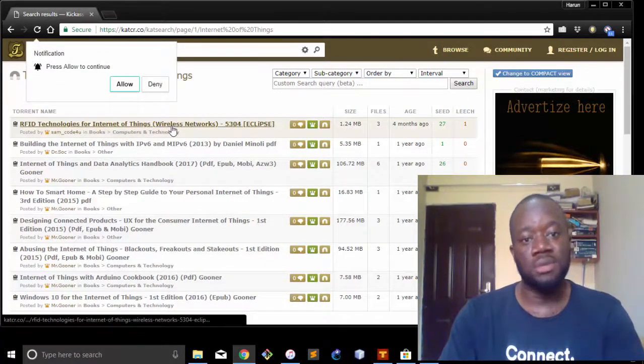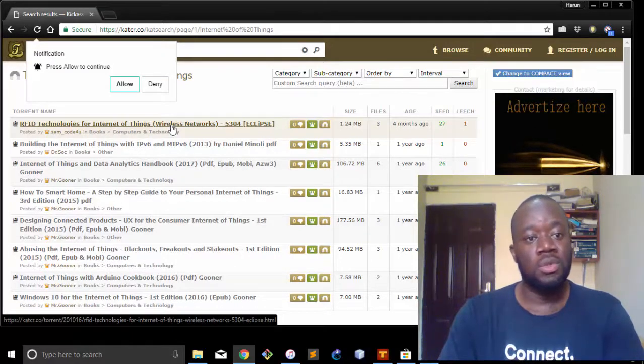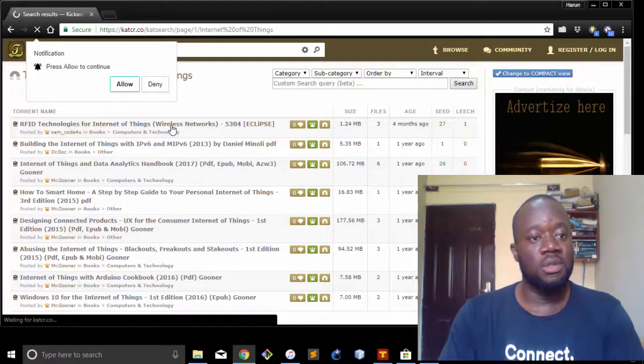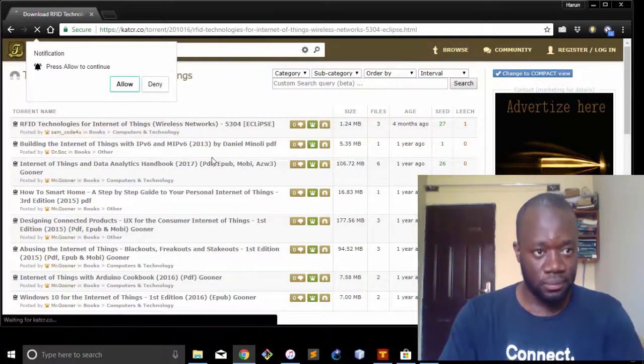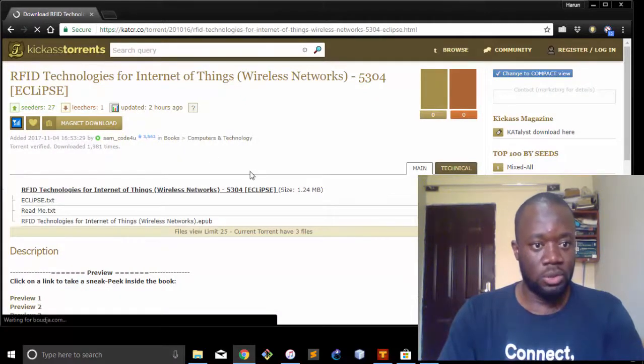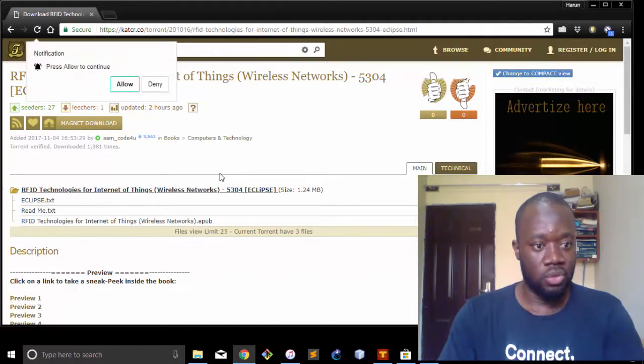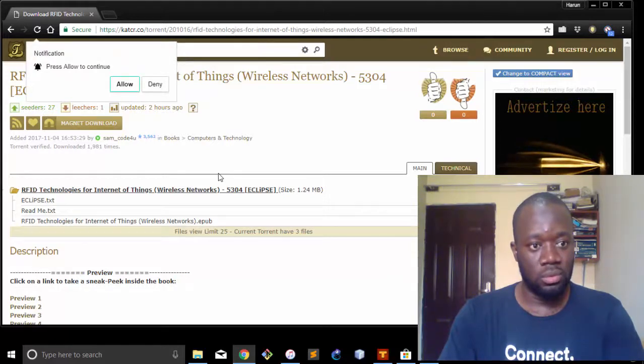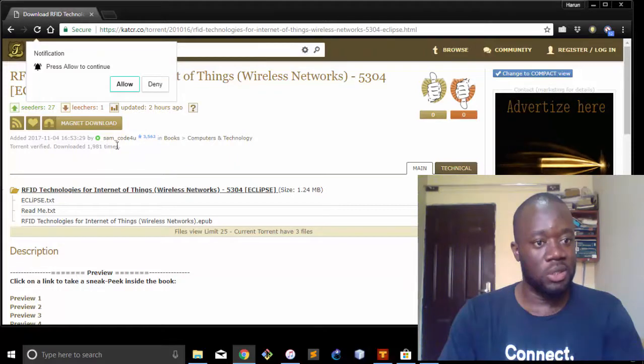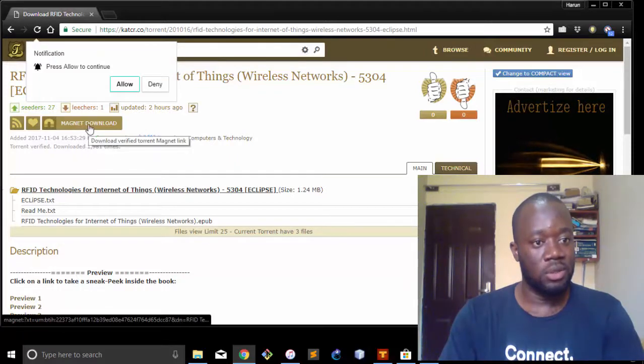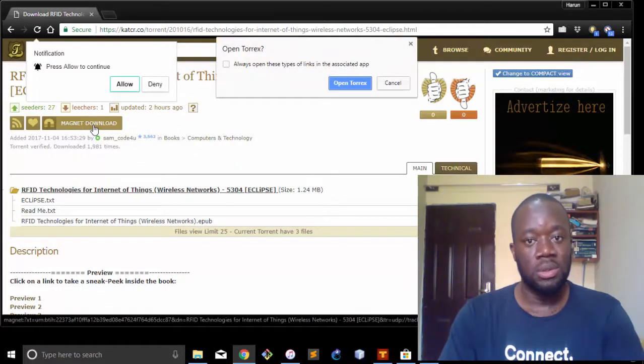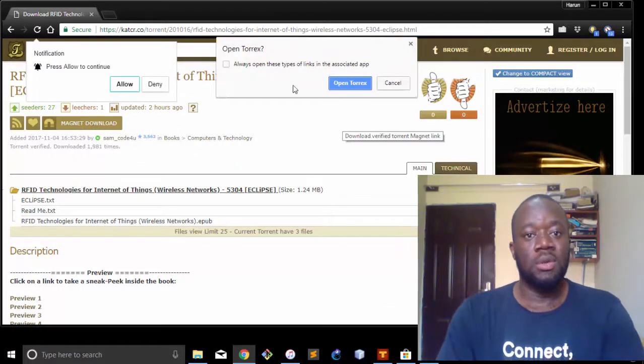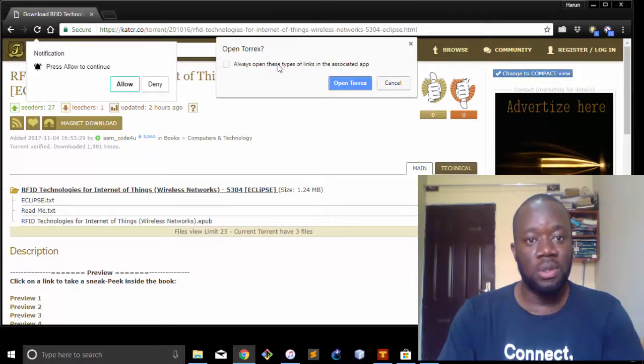And let's say we want to download the first file here that says RFID Technologies for Internet of Things Wireless Networks. So let's say that's what we want to download. If you click on this file, for instance, you get to a page where you are requested to either copy the link or you download the magnet.